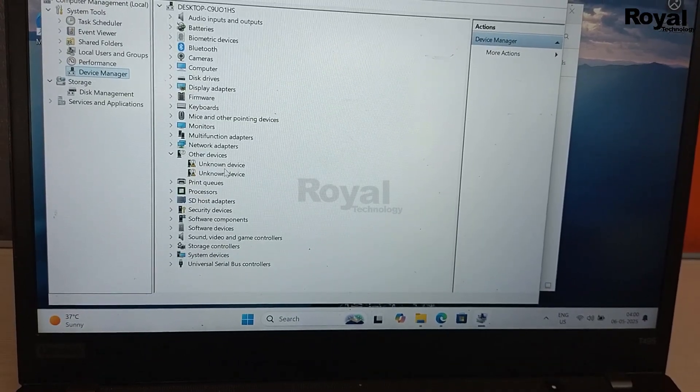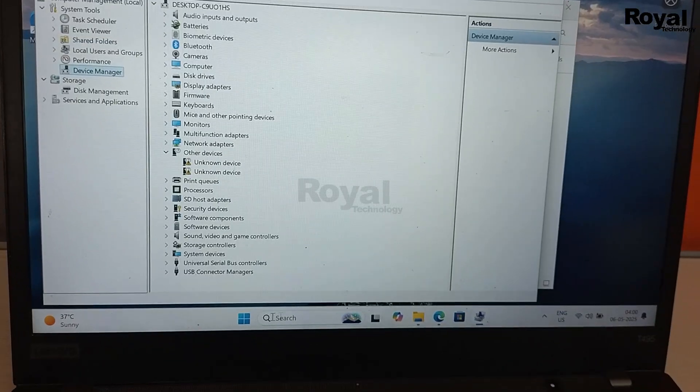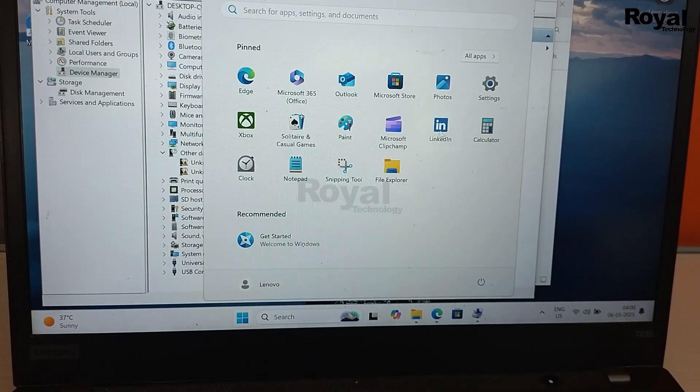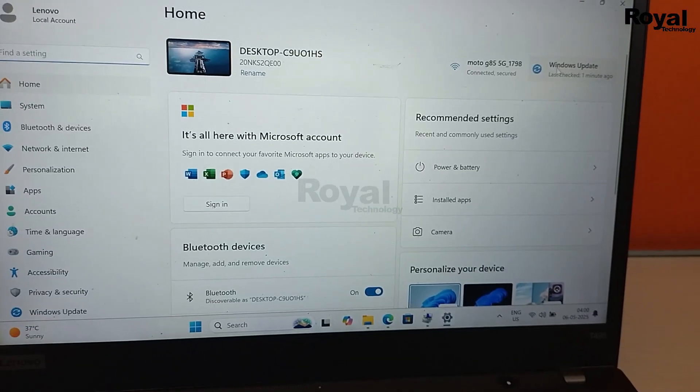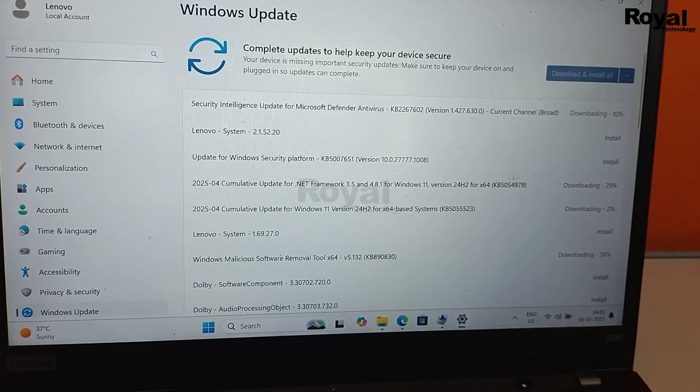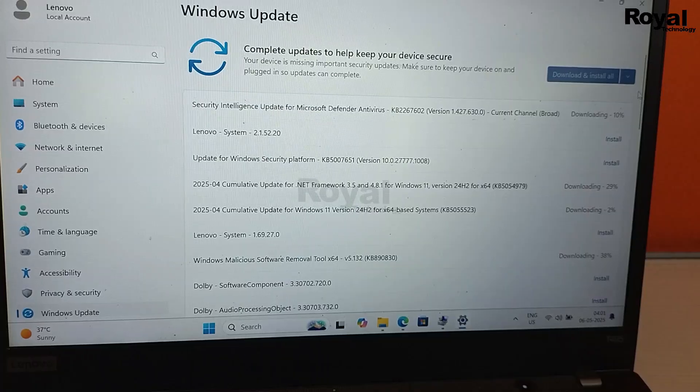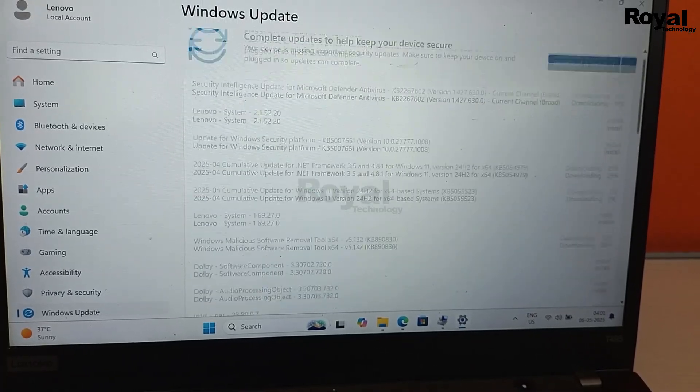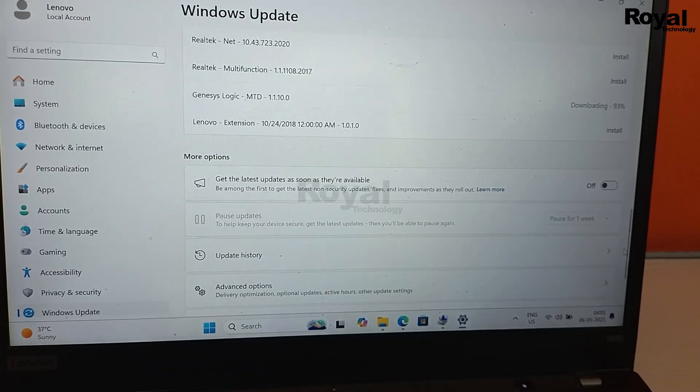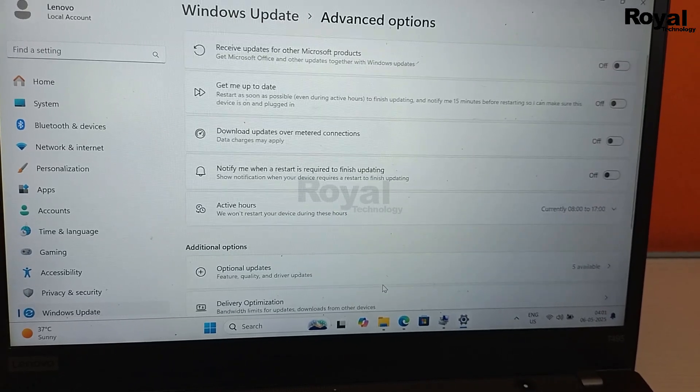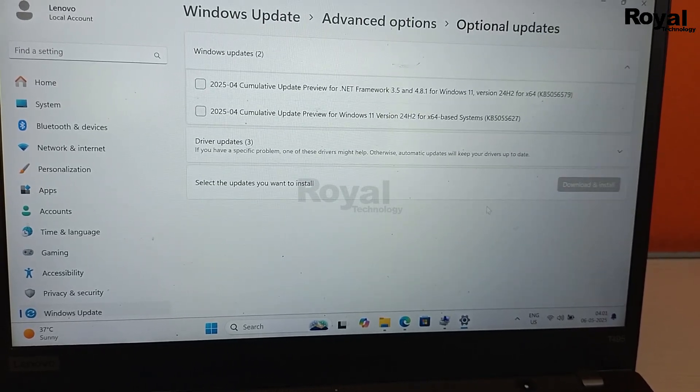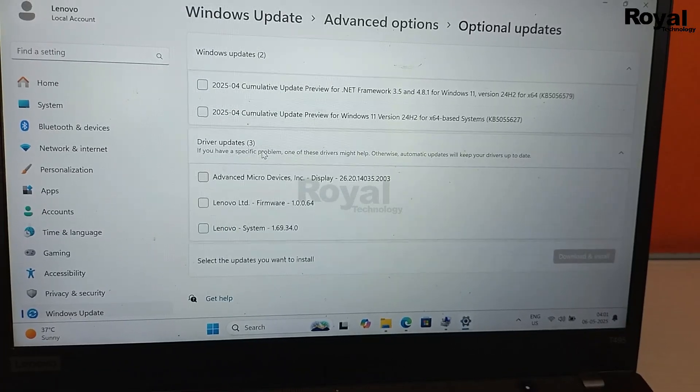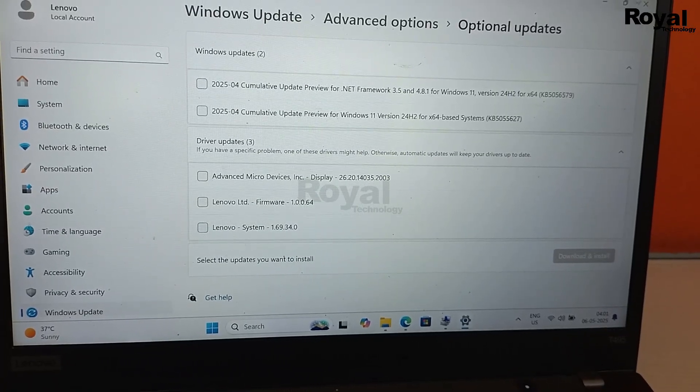Or if there is any driver related to backlight keyboard, install that driver. And you can also check Windows Update. With Windows Update, few drivers will also install. As you can see I am also downloading few updates in this laptop. So a few more drivers will show at the bottom. If you see there is an option Advanced, in that you will get Optional Updates. In that you will see so many updates are pending.